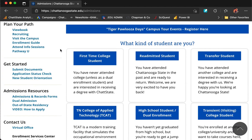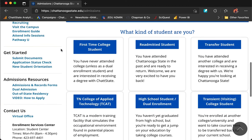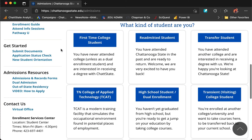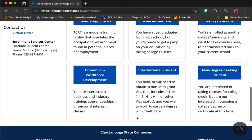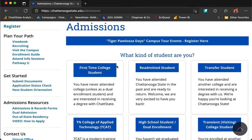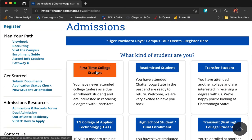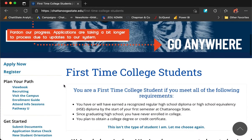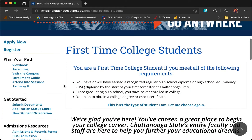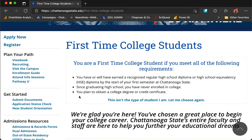Select the appropriate student type. Read through each of these descriptions to choose the description that most accurately describes you. For this example, we'll select first-time college student. At the top of the first-time college student page, you will find the definition of first-time college student.